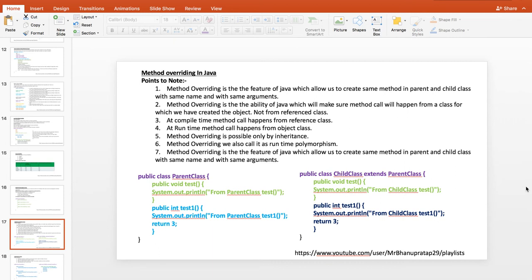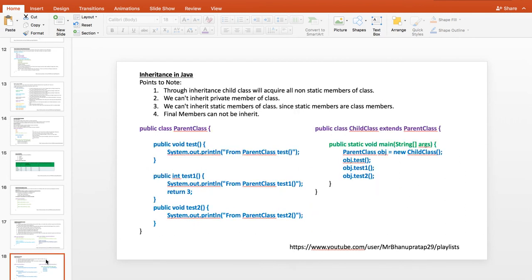The parent class has a method called test and the child class also has a method called test. When I make the object of the child class, the child class test1 will get called. So when you create an object of the child class, the child class method is always called — that's how runtime polymorphism works.